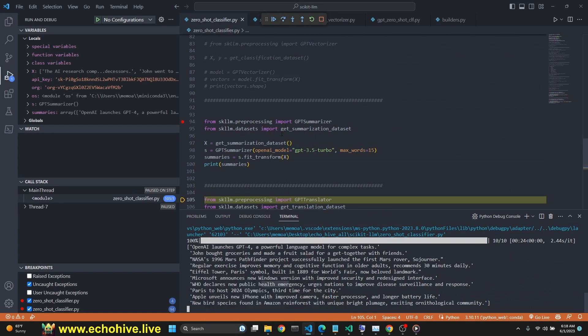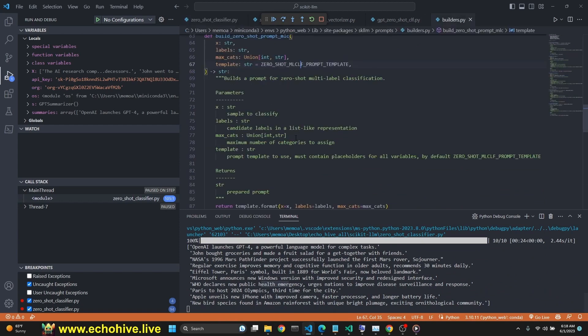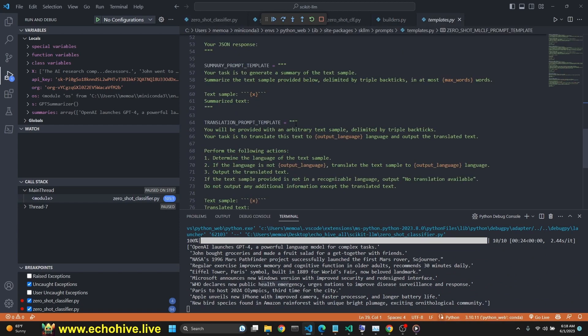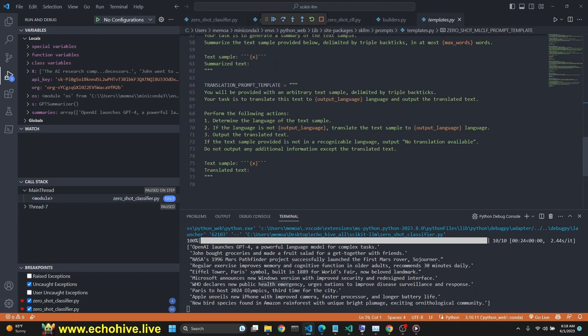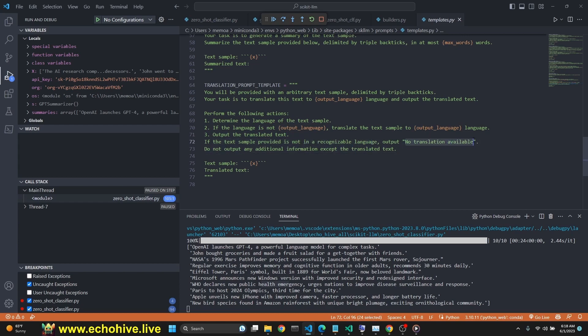Next is the translator. If we look at the translator prompt, it's very simple translation. You'll be provided with an arbitrary text sample, your task is to translate this text to whatever language. Perform the following actions: determine the language of the text sample, if the language is not the output language then translate it, put language output the translated text. If the text sample is not a recognizable language, output no translation available. Do not output any additional information.